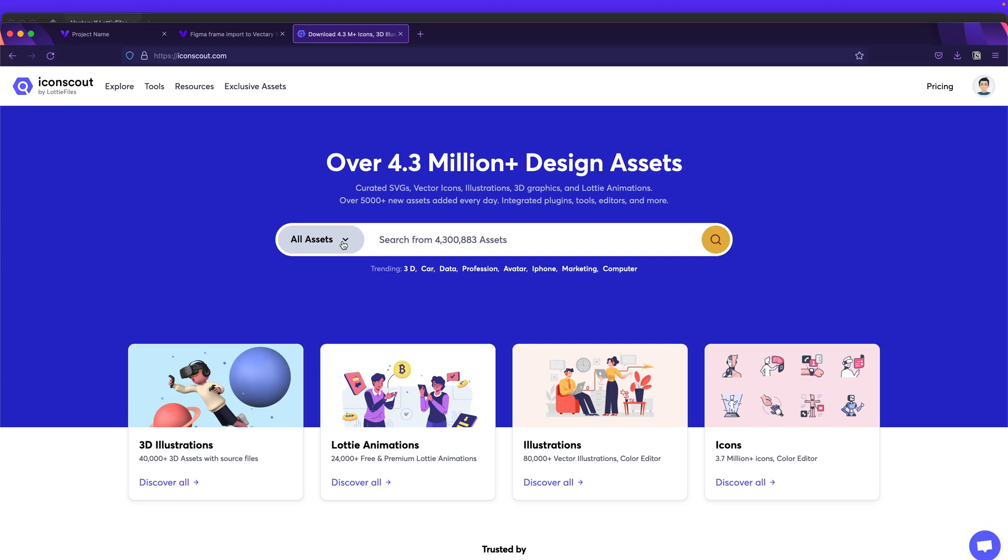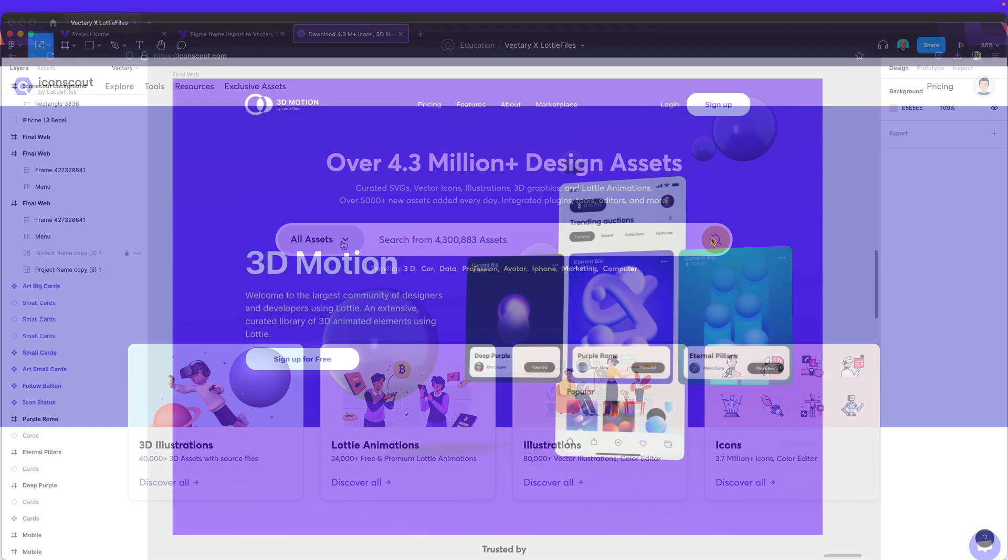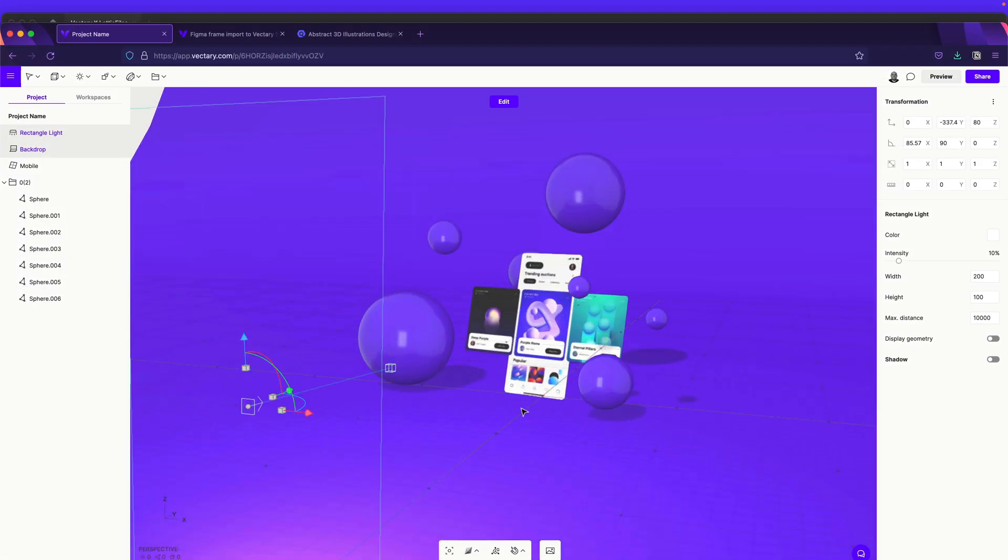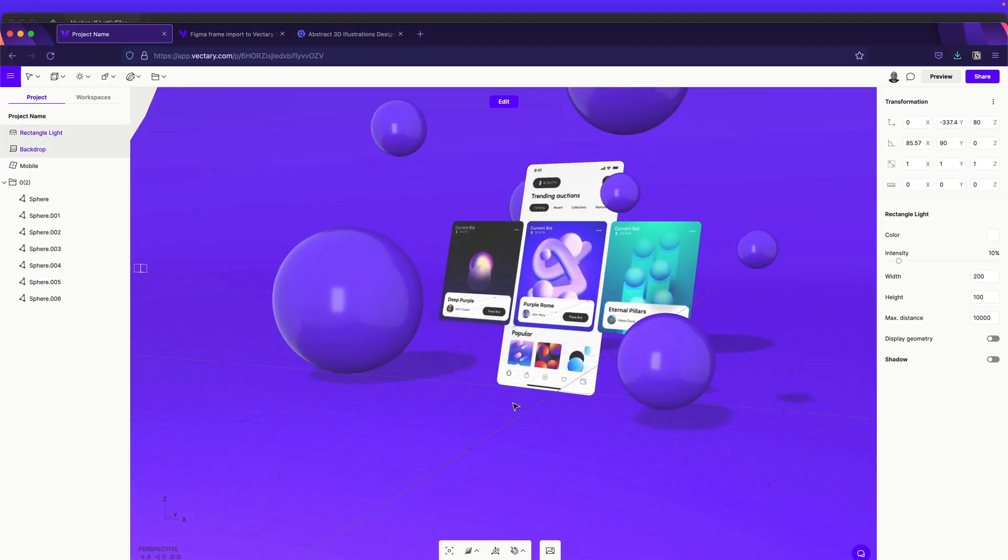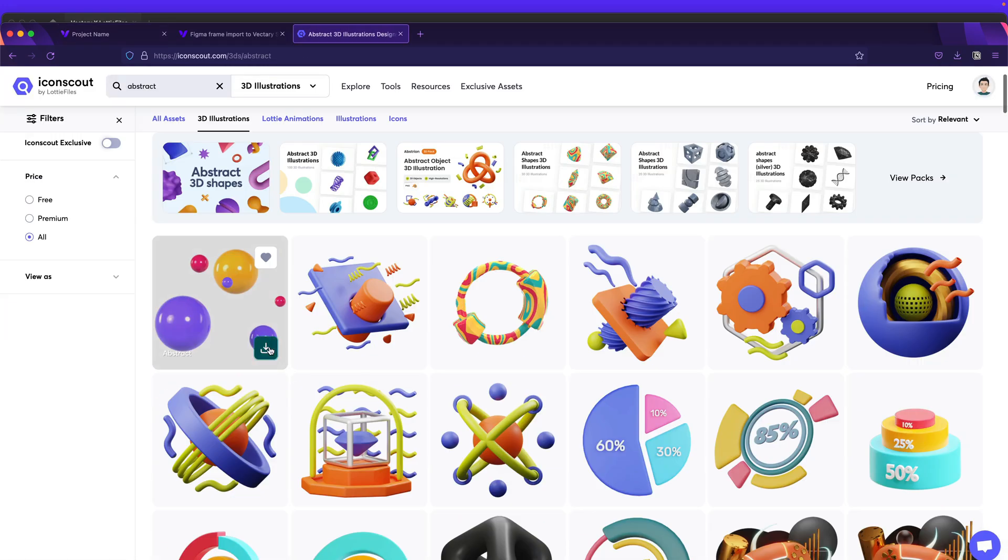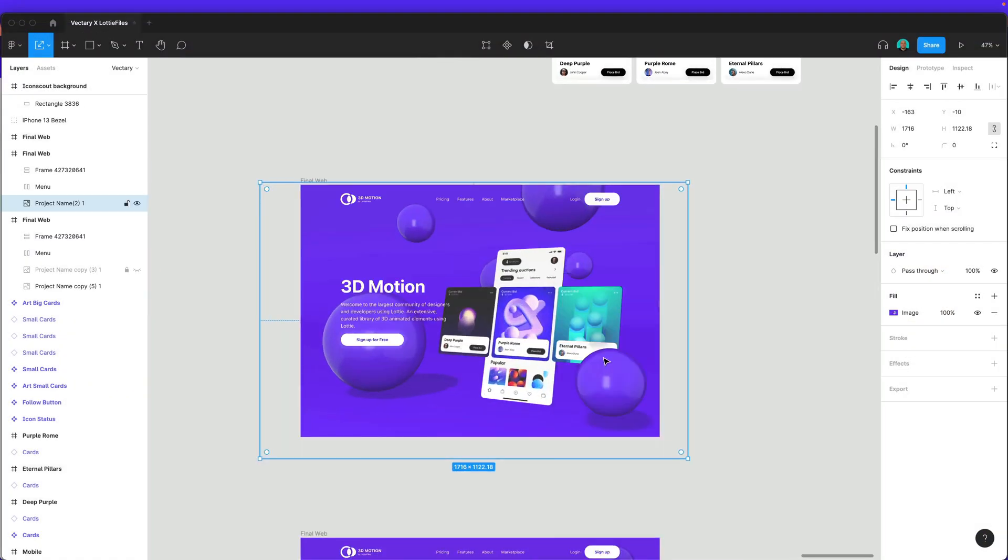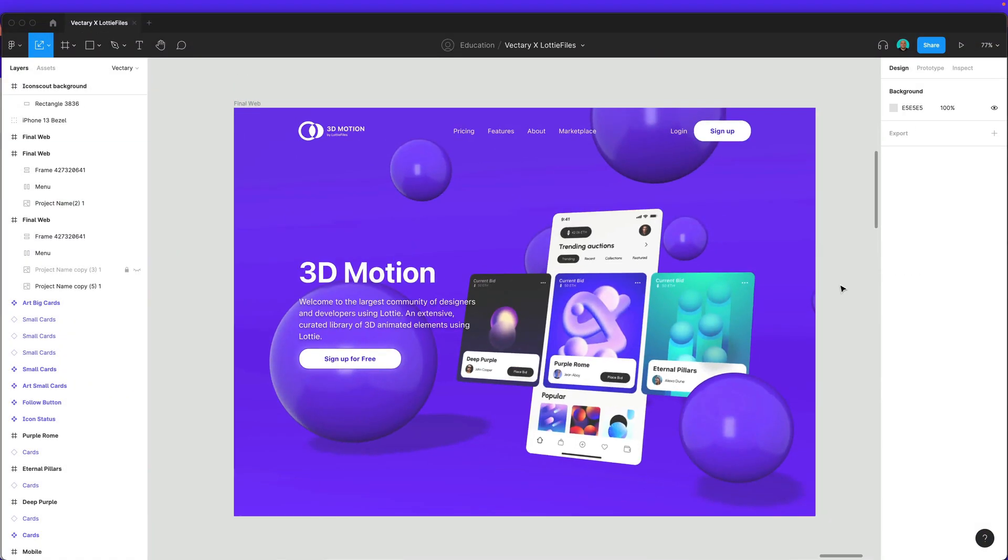Hello everyone and welcome to a new tutorial for IconScout. My name is Dan and today I'm going to show you how you can create these beautiful perspective screen mockups using Figma, Vectary and of course the assets from IconScout. So are you guys ready? Let's begin!